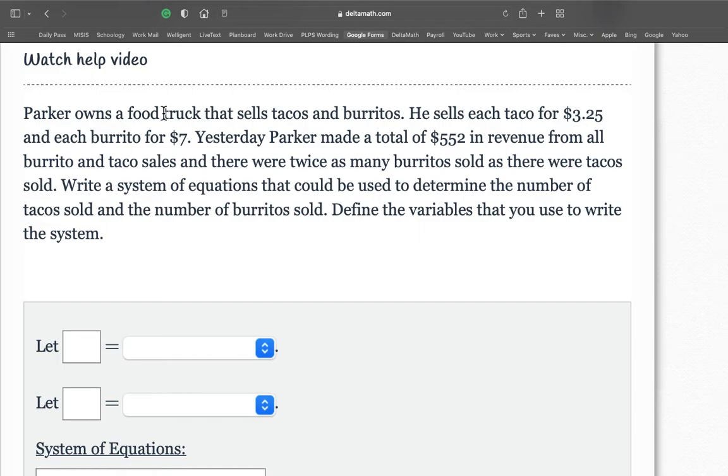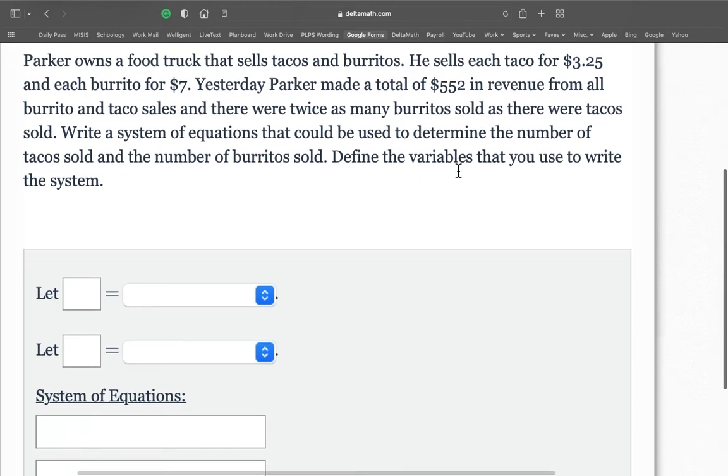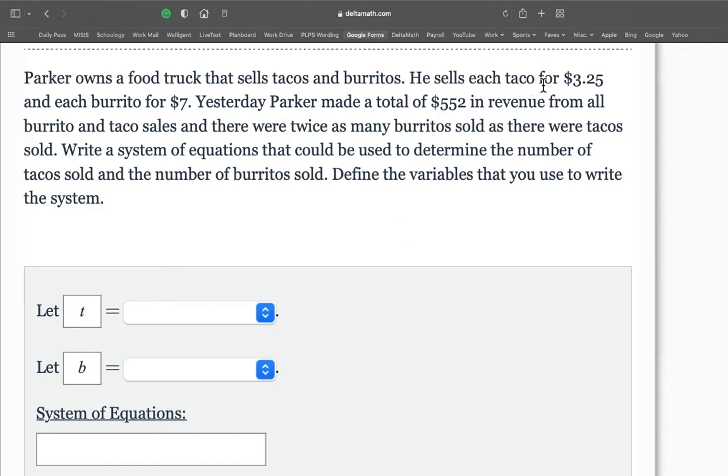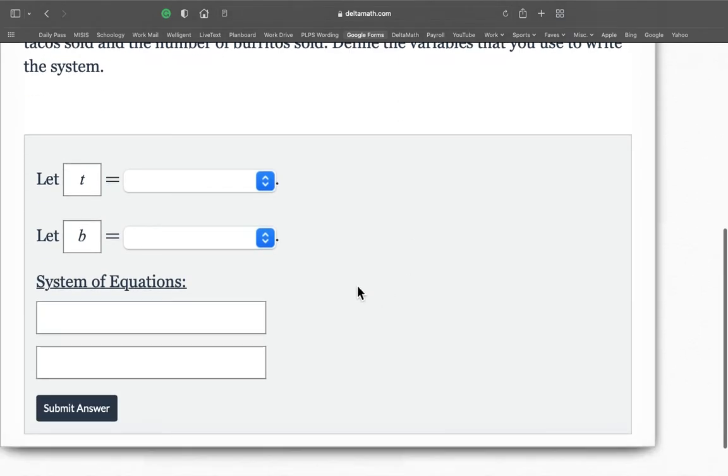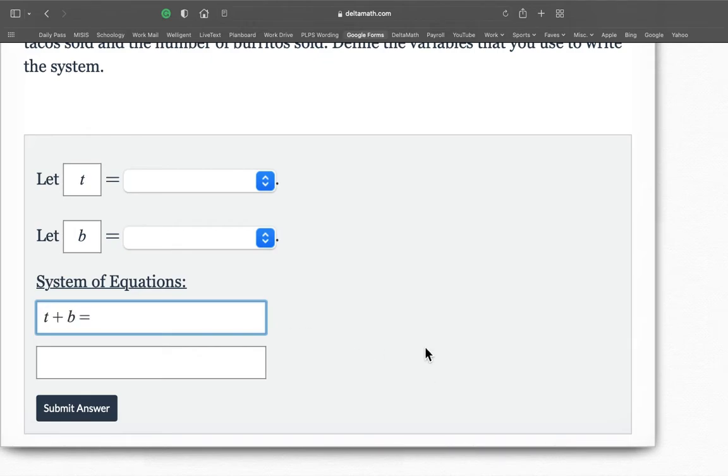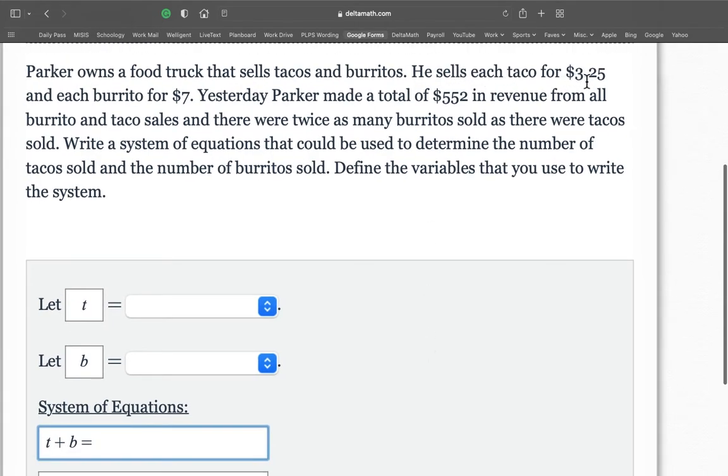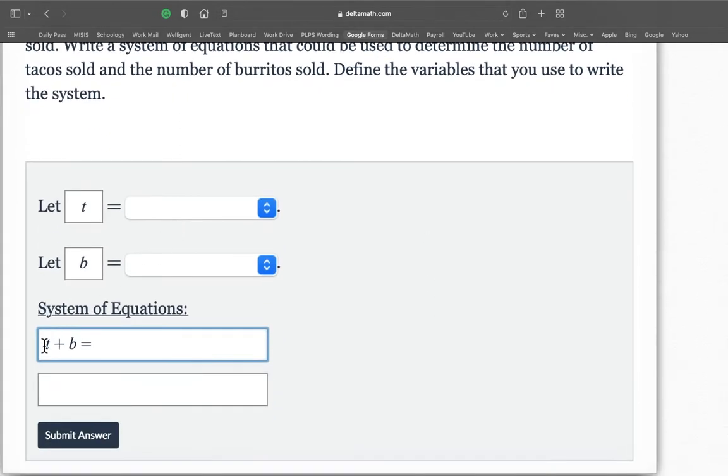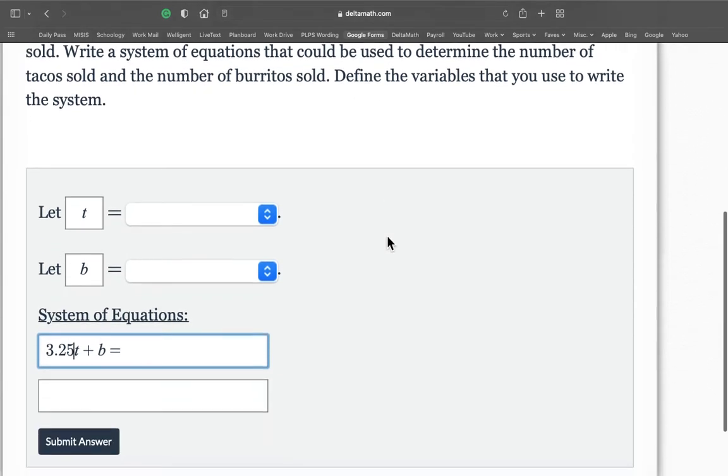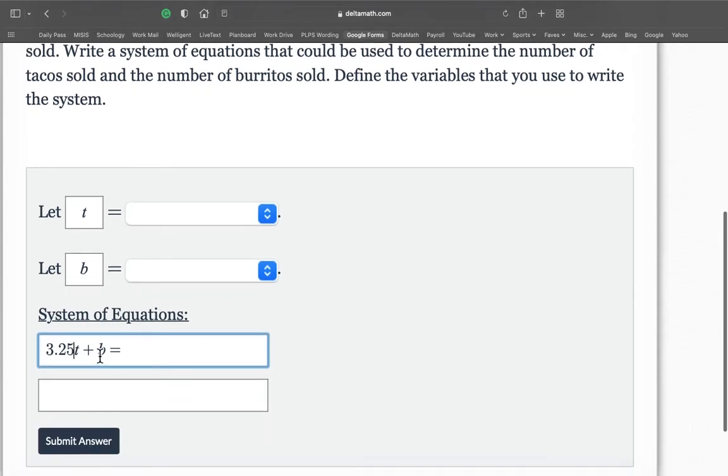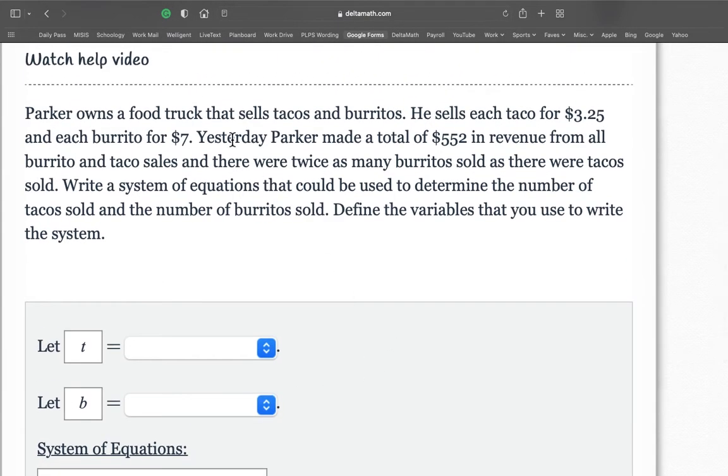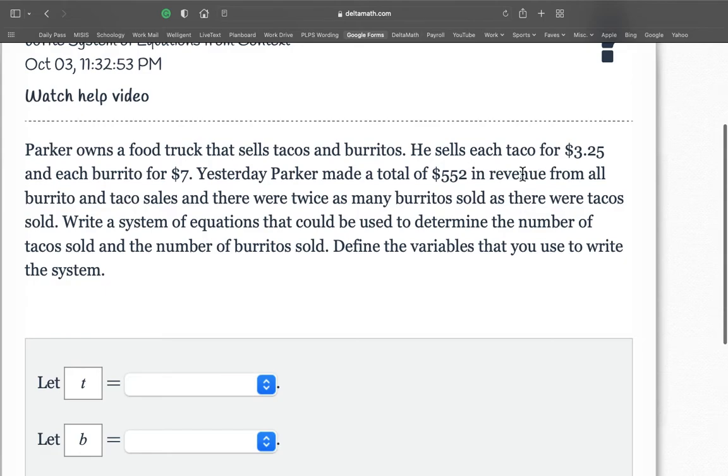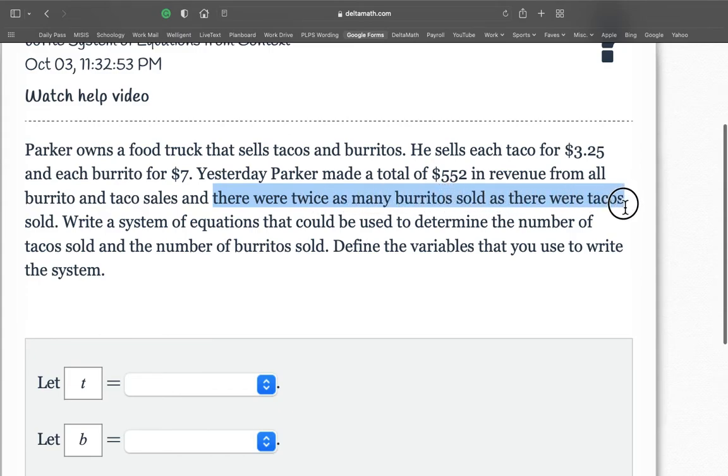Parker owns a food truck that sells tacos and burritos. Nice. So tacos, burritos. T plus B is going to equal something. So go back. He sells each taco for $3.25. So each taco is $3.25. What else? Each burrito is $7. Seven. Let's see how much he made in total. Yesterday, Parker made a total of $552. $552. In revenue from all the burrito and taco sales. And there were twice as many burritos sold as there were tacos.